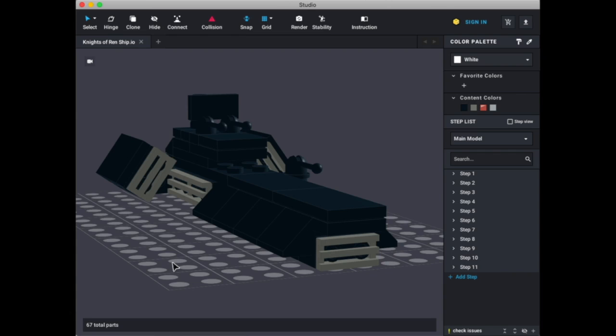Alrighty, so here we are, and here she is, the Knights of Friendship. So, let's take a look at this ship, shall we?